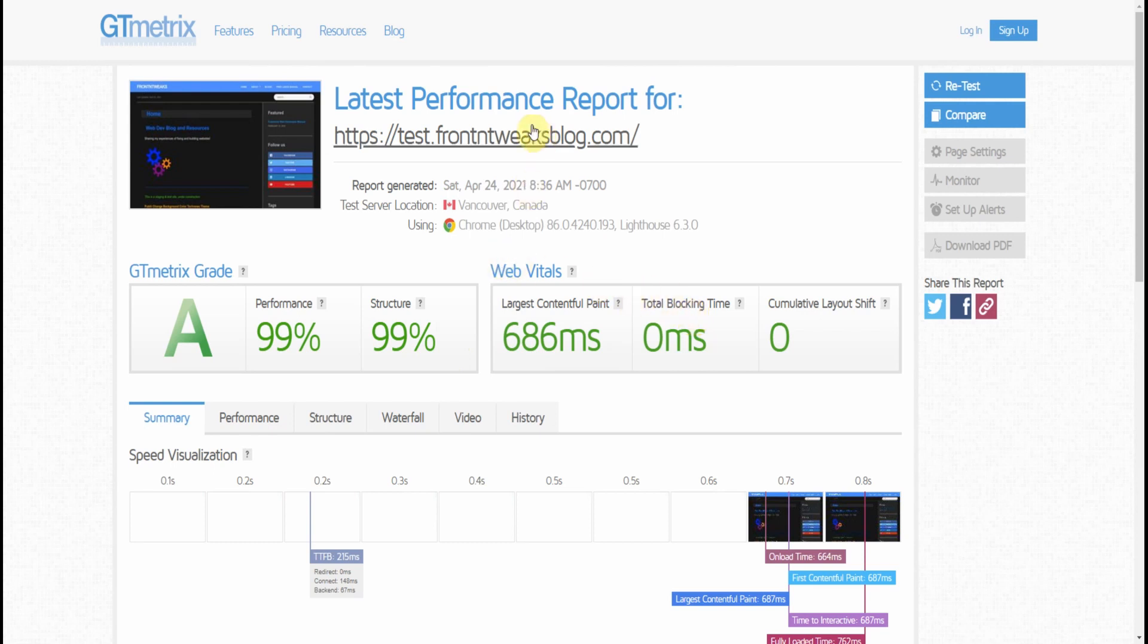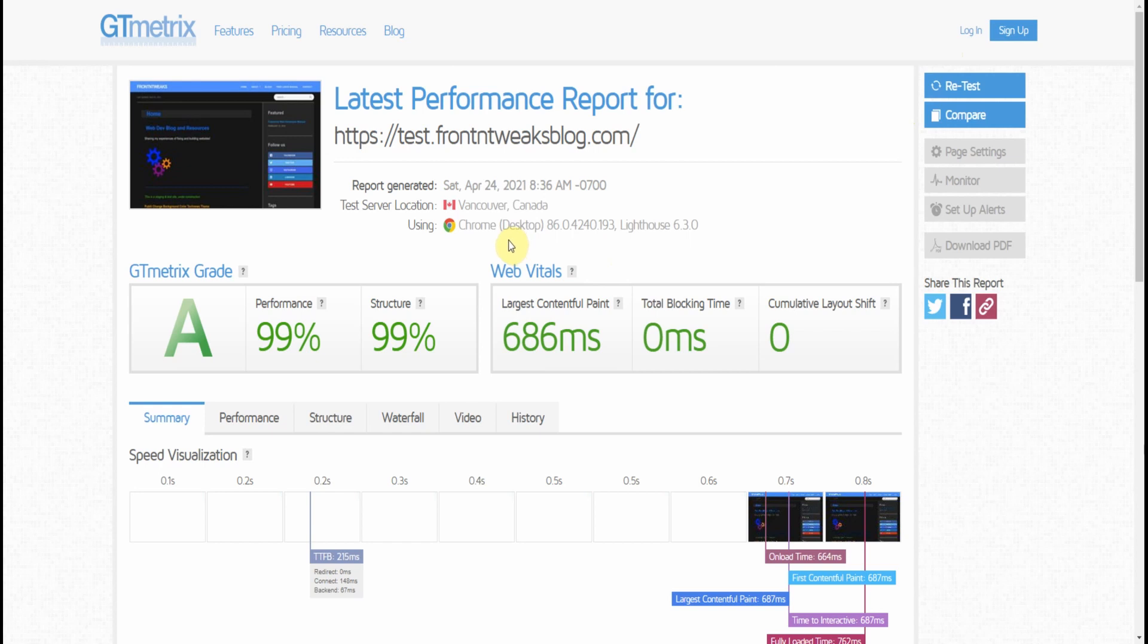You can also change the server location because this may change your results. But to do so, you need to have a GTmetrix account and login to change the server location. So GTmetrix.